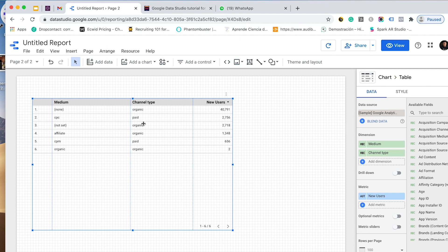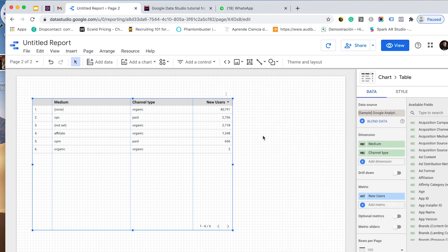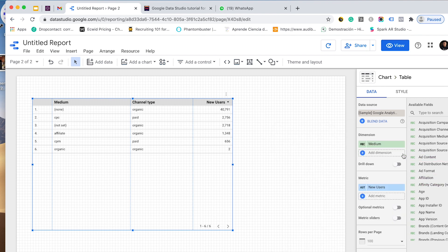The first thing is that I will remove this channel type, which is a dimension I just created, but before that I will show you the formula. I will copy it and save it for later, and then I will remove it.